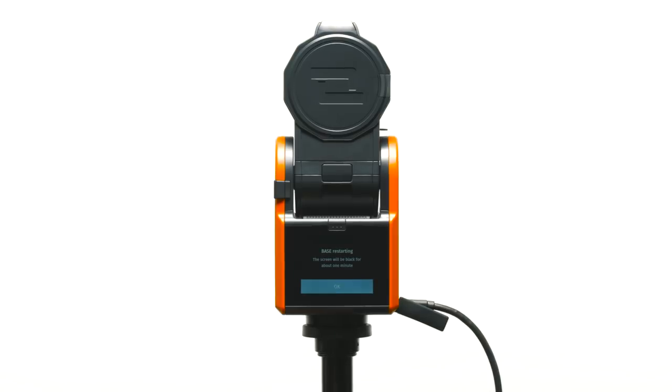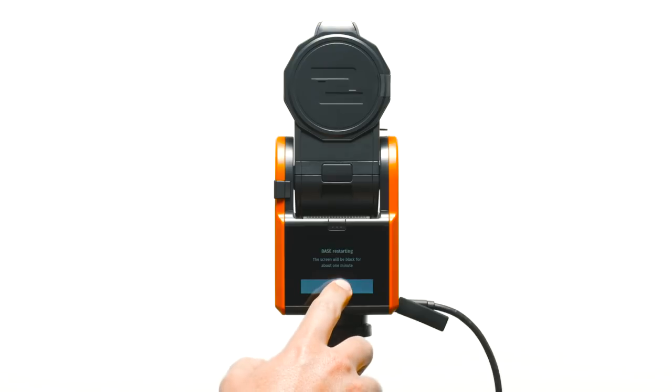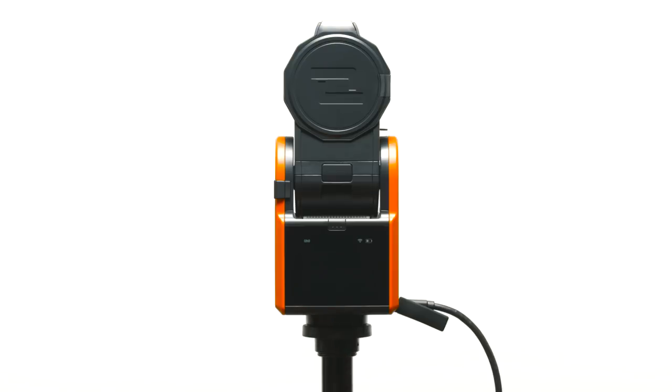Select OK to restart the base. The screen will turn black for about one minute.